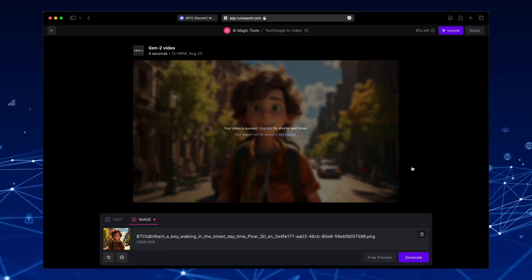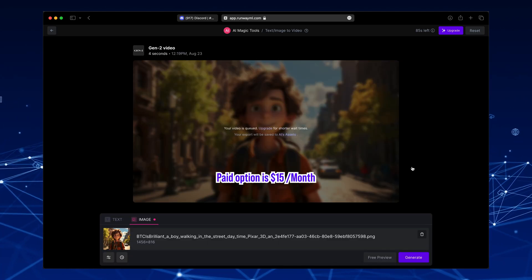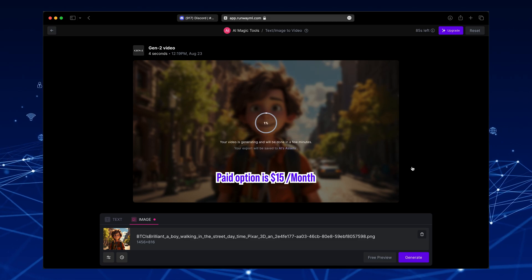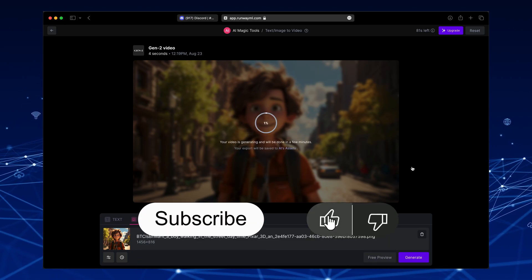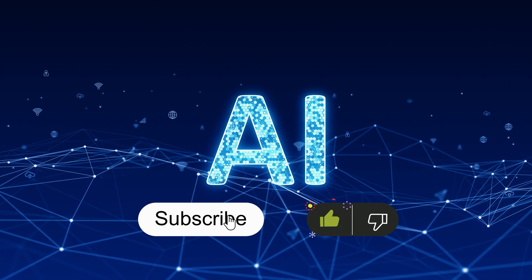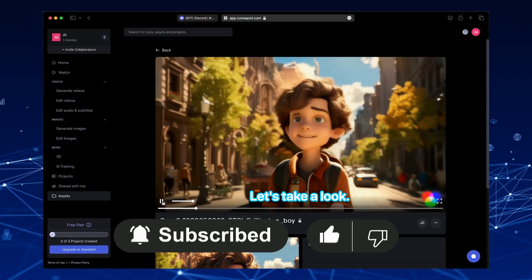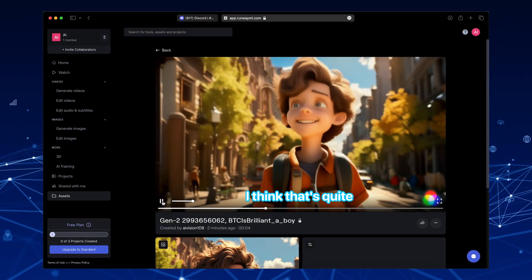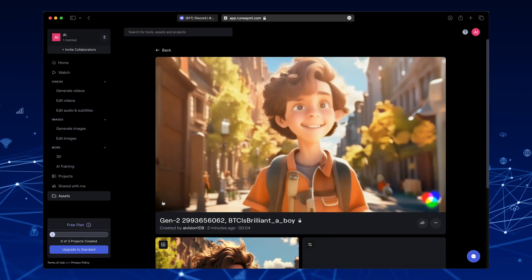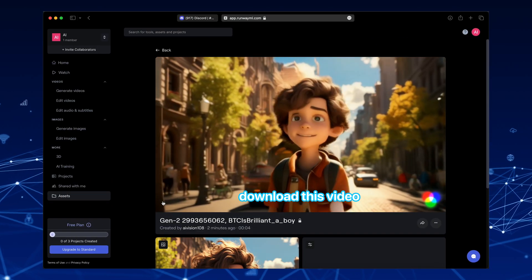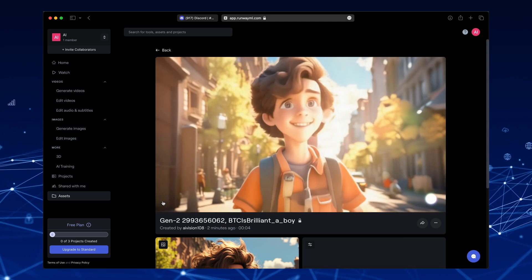We will just explore the free option. The free option generates a video that's 4 seconds long. Let's take a look. I think that's quite good. You can download this video and then use it.